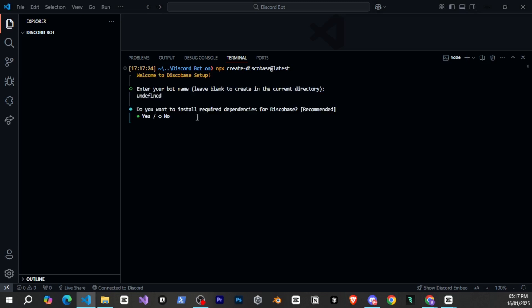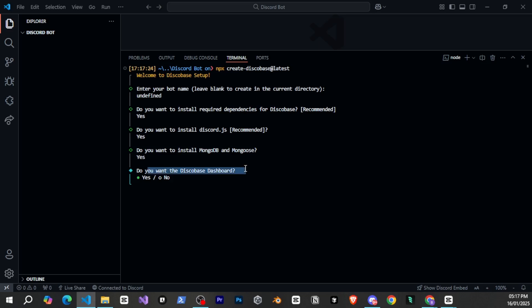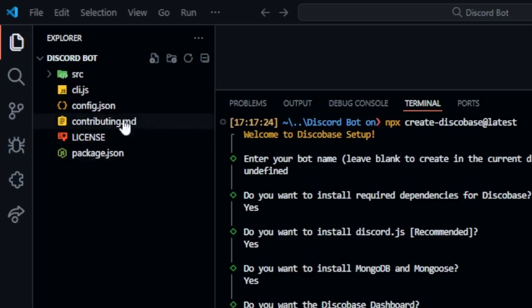Since we've already created a folder we'll leave it blank. Then it will ask if you want to install discord.js, to which we'll say yes and also install mongodb and mongoose since we'll be using mongodb. After that it will ask about the disco base dashboard and I'll choose no but you can select yes if you want. Then press enter and it's done. In just a few seconds everything will be installed and you'll see all the folders and files here.